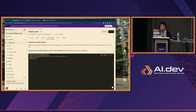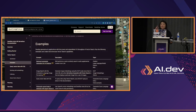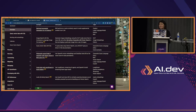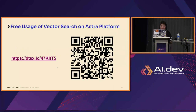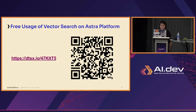In my slide deck I also give you the link to get to these examples, so you can step through them — very much a self-guided experience. I invite you to sign up for our vector search — no obligation — you get something to use for free. This is the vector search on the Astra platform.